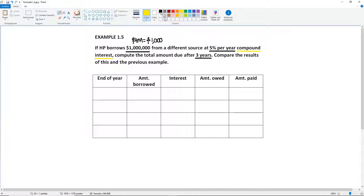Now, compound interest is actually the interest used in real life — it is the default interest. So if you ever encounter a problem that doesn't specify whether to compute simple or compound interest, you always go with compound. The compound is the default type of interest. You only compute simple interest whenever it is specified in the problem.